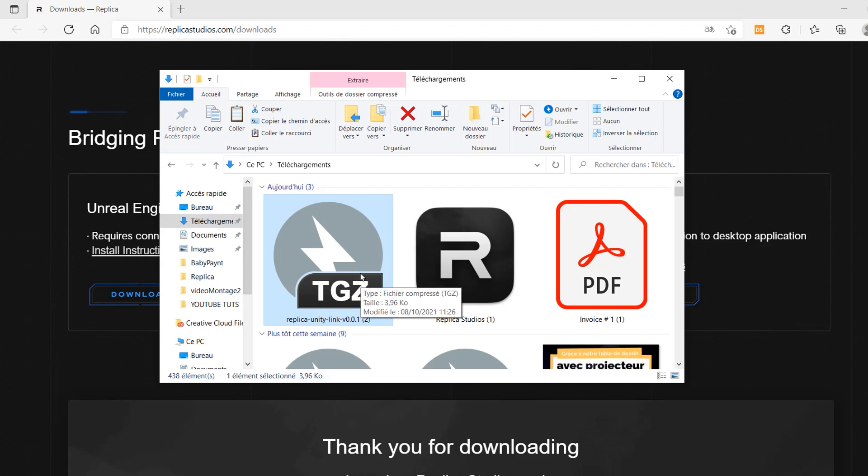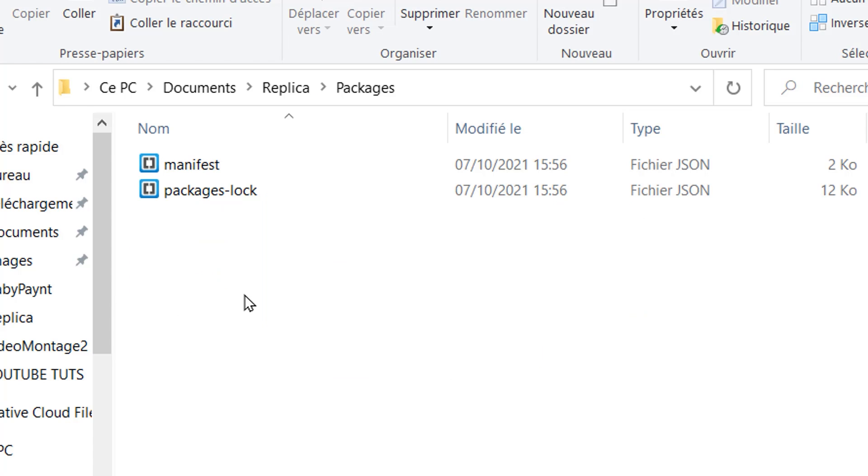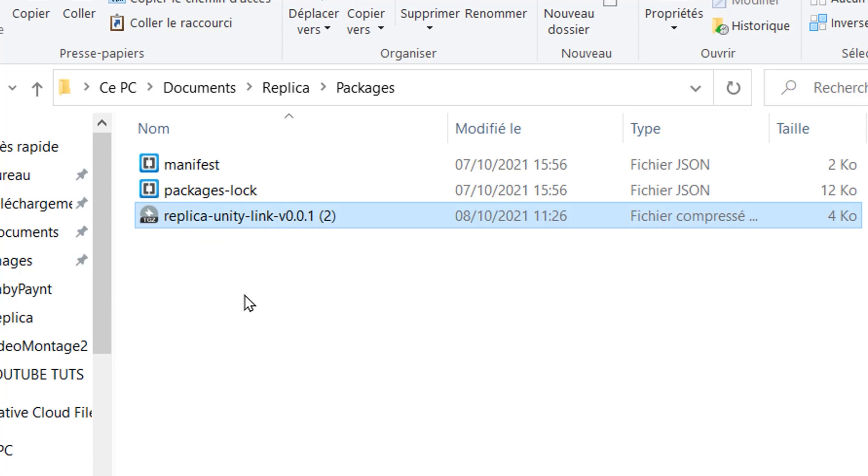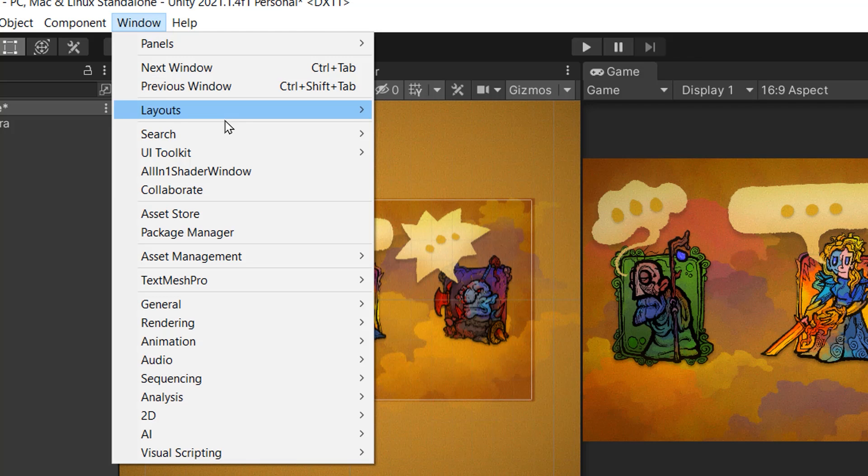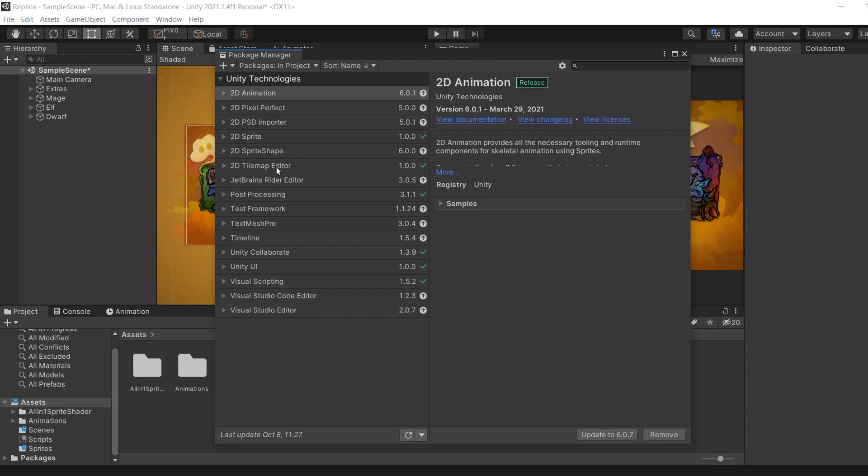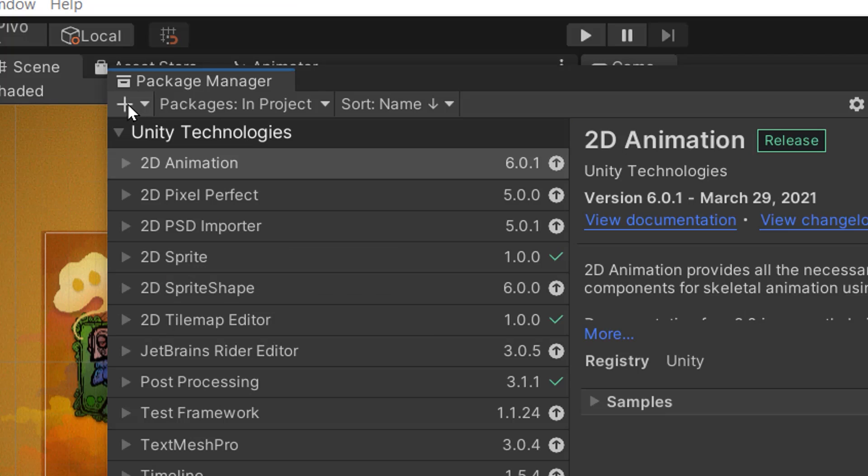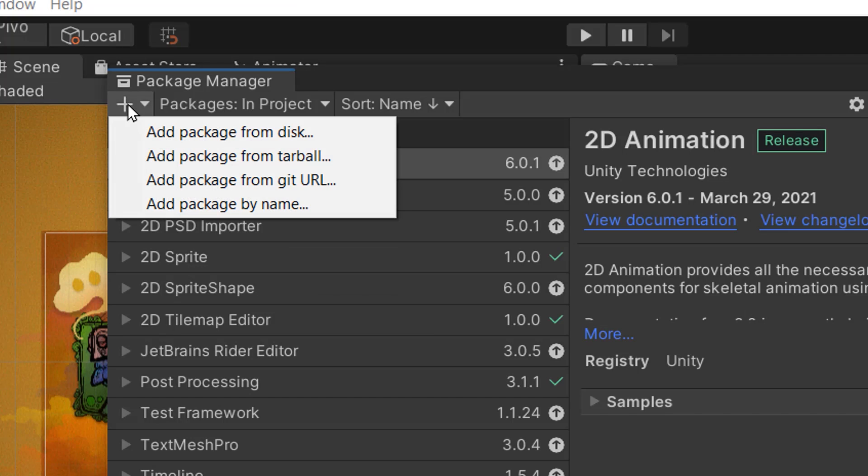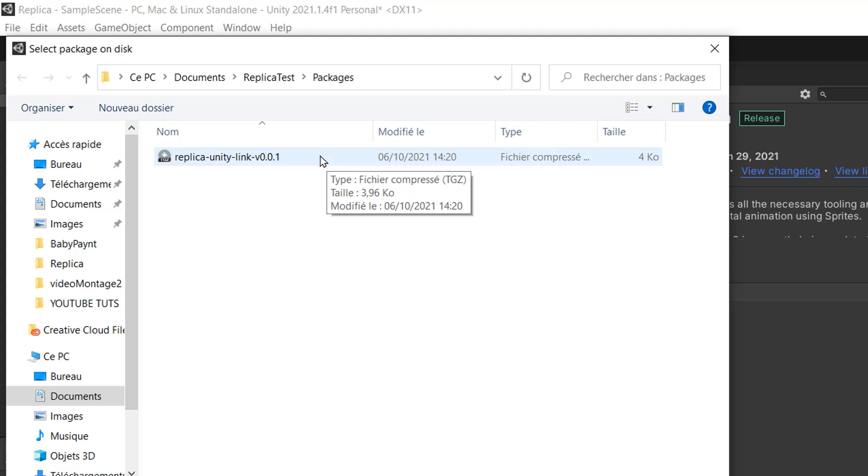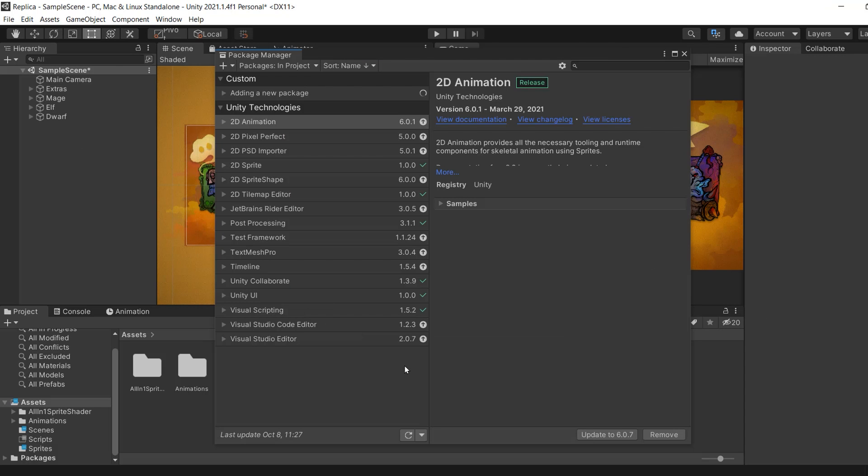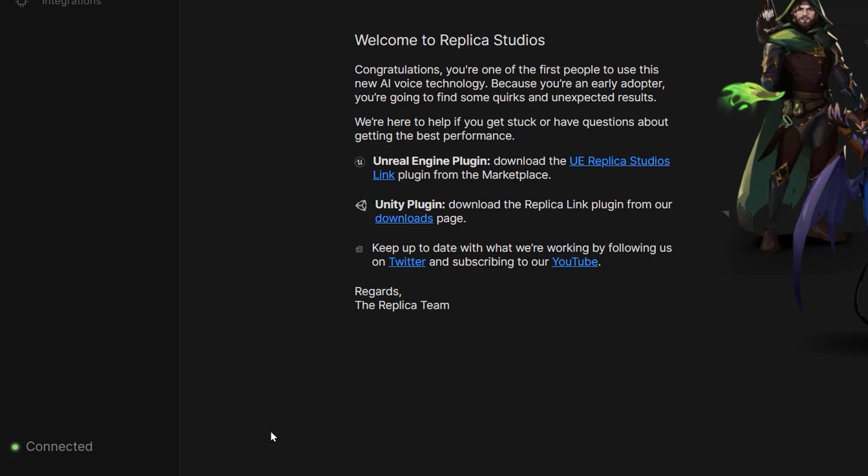Once this file has been installed, just drag and drop it inside of the packages folder in your game project. With that done, we can now open up our package manager in our project. Now we'll click on this plus button and choose add package from tarball. Then just navigate to this project's packages folder and select the package we just installed. The connection has now been established between Replica and our Unity project, and we can verify that with this connected message in the Replica app.